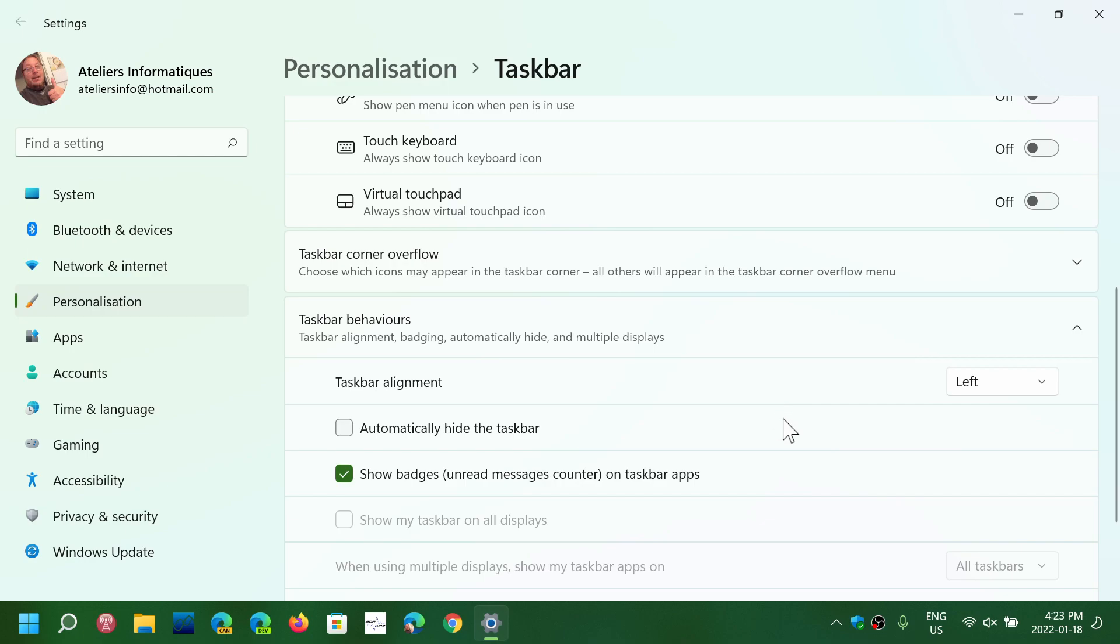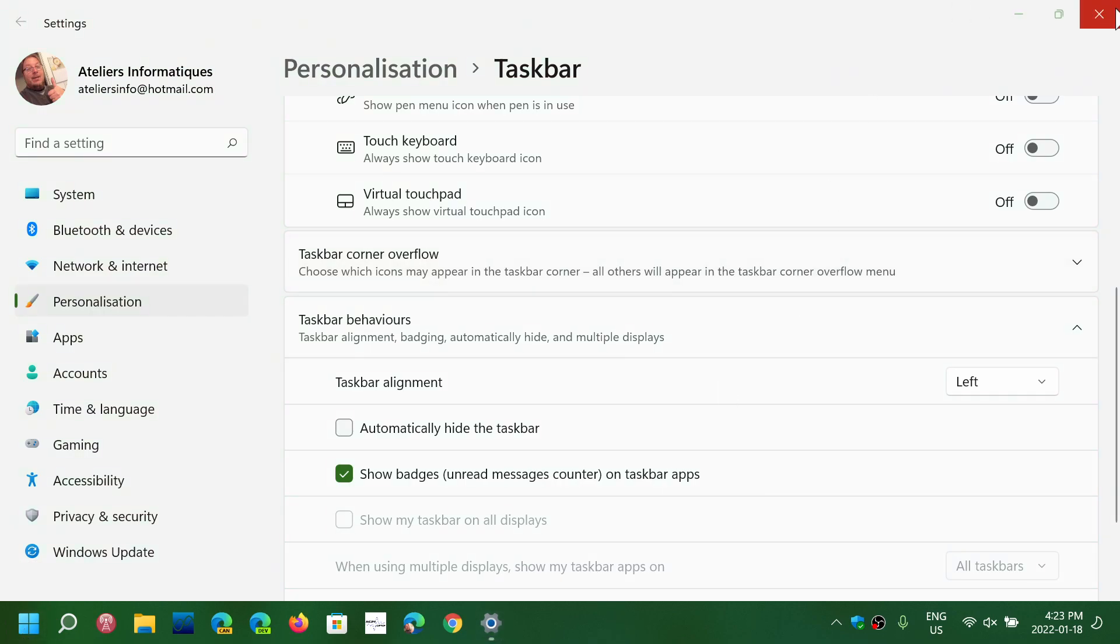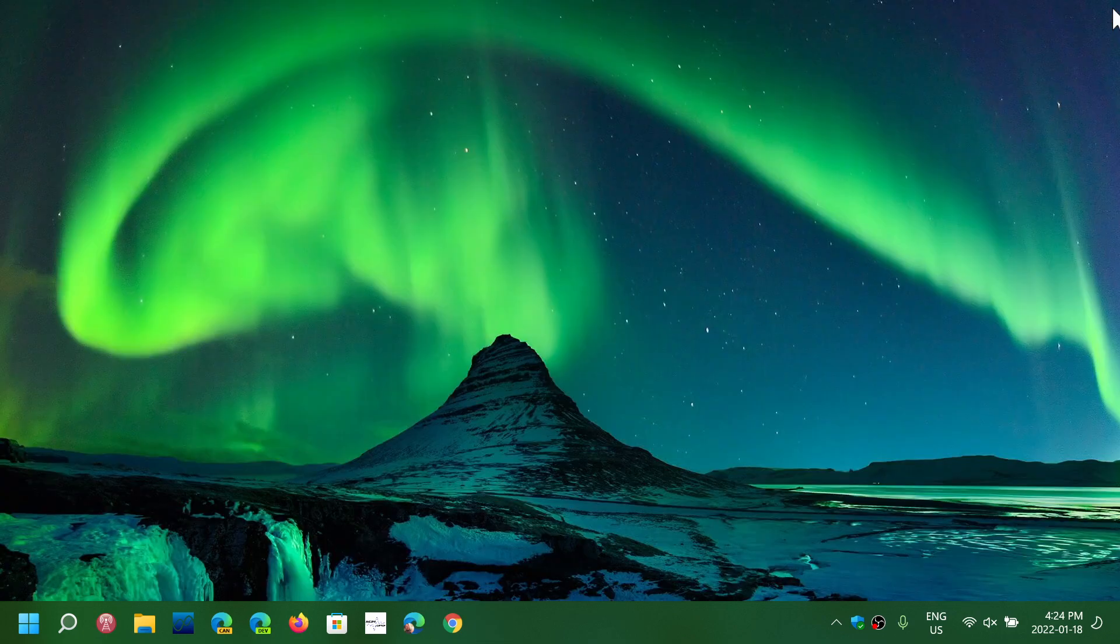Now that will bring the taskbar, the start menu, on the left side but you'll still have the same panel with recommended and apps.